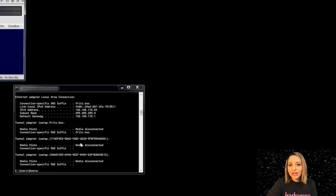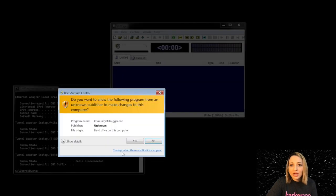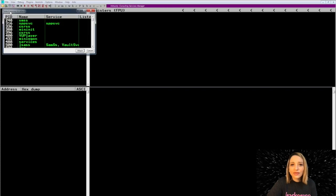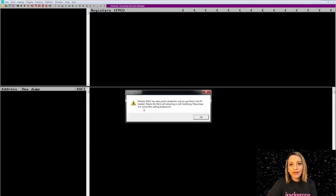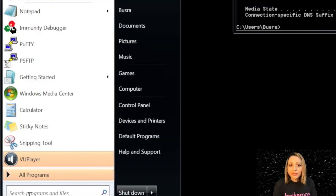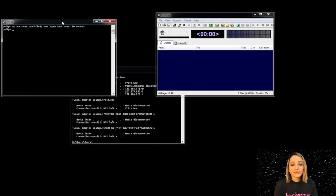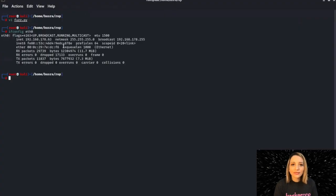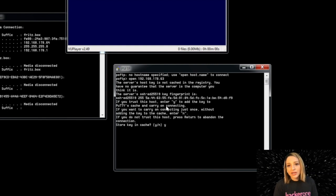This is our Windows system. I'm checking my IP address to use later with the Kali box. This is VU Player already running. I'm going to start Immunity and attach it, because I need to fuzz the application first to find the vulnerability and write the skeleton exploit. We're attaching to the process that's already running. I'm going to use PSFTP under PuTTY to transfer some files, because our skeleton exploit will create M3U files and we need to transfer files between our Kali box and the Windows box. We're starting the connection with the open command.